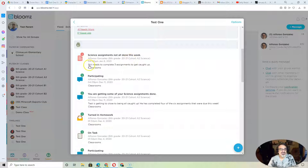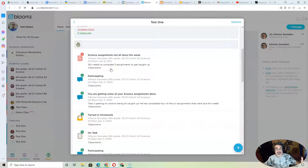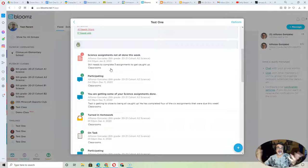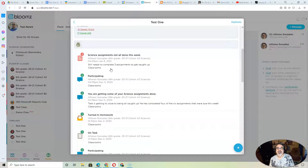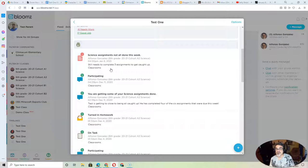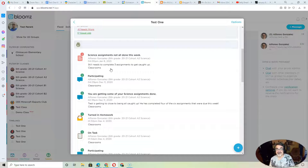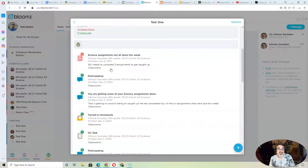But if it says 'still needs to complete three assignments to get caught up,' that's three out of eight. I've had the same eight assignments since the middle or beginning of November. So if your child hasn't completed all eight science assignments, they're either struggling and not asking for help, which is not very many kids, or they're just not working.